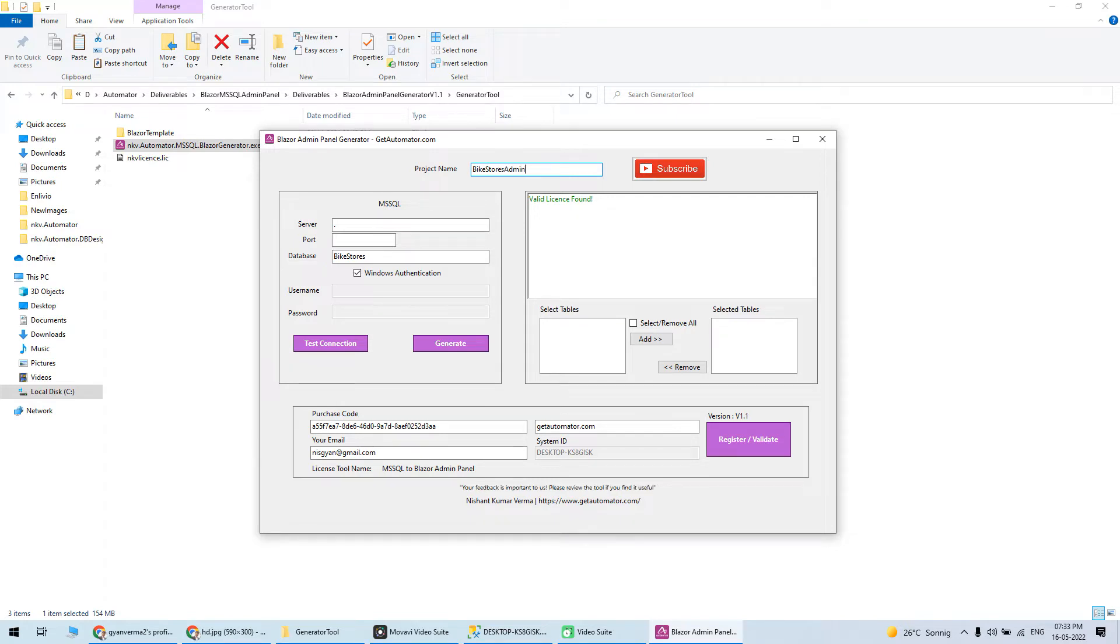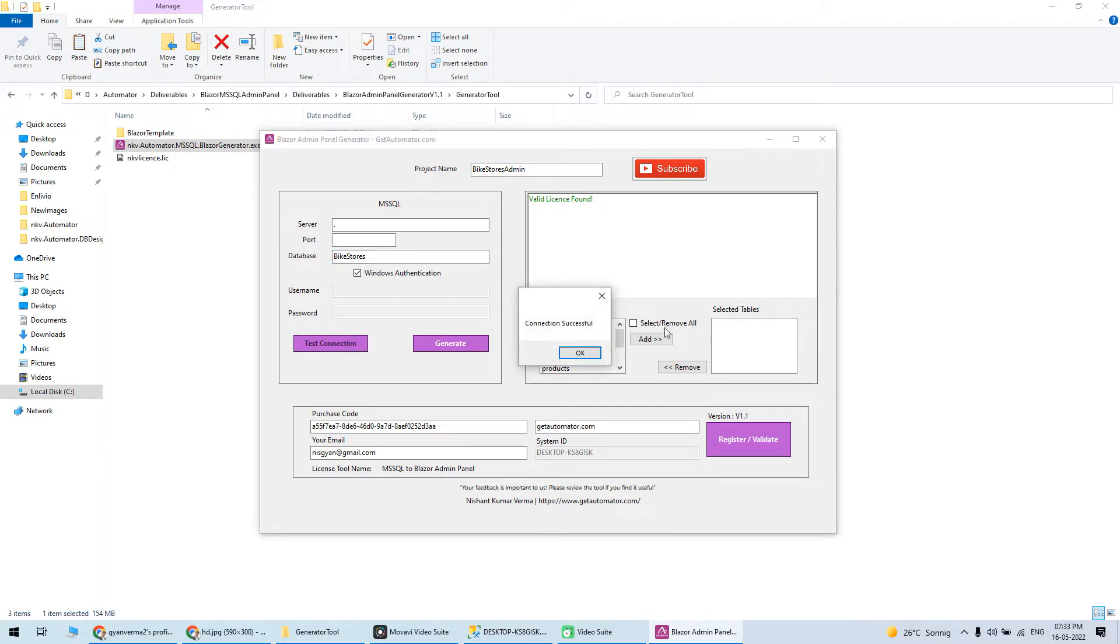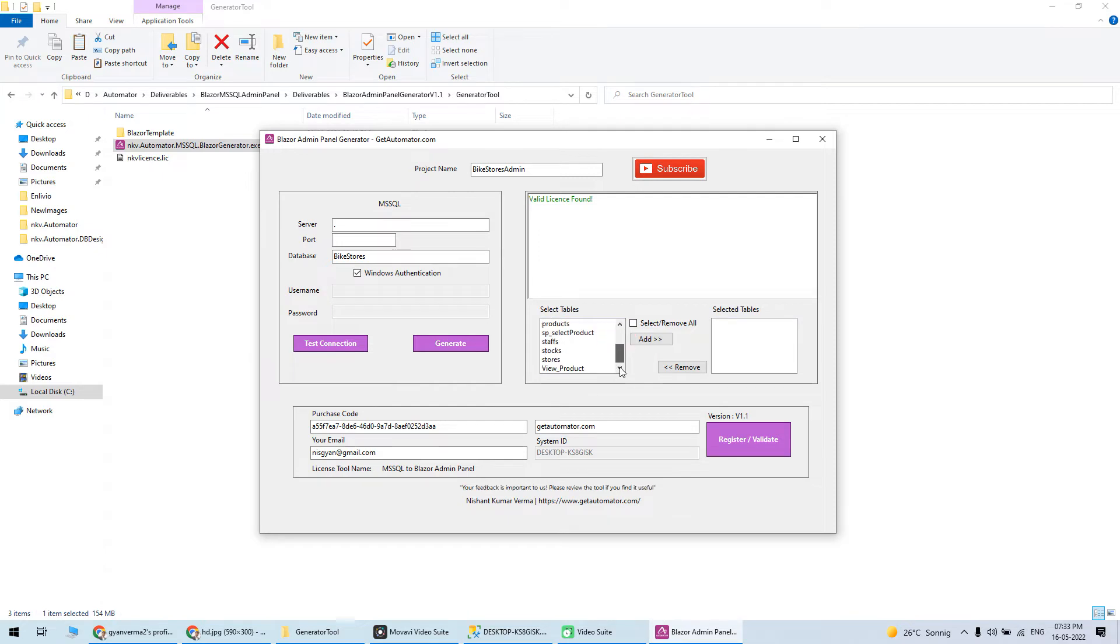I want to generate an admin panel for this database, so I'll click on test connection. You can see the connection is successful.